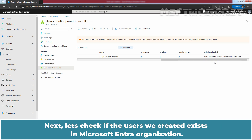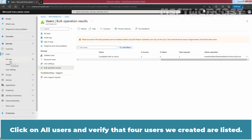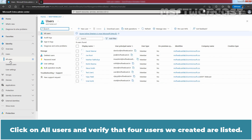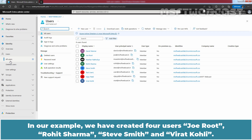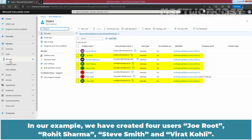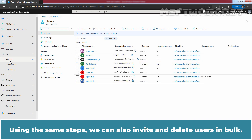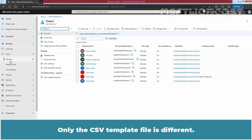Next, let's check if the users we created exist in the Microsoft Entra organization. Click on All Users and verify that the 4 users we created are listed. In our example, we have created 4 users: Joe Root, Rohit Sarma, Steve Smith, and Virat Kohli. Using the same steps, we can also invite and delete users in bulk — only the CSV template file is different.